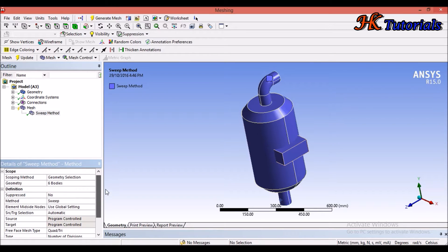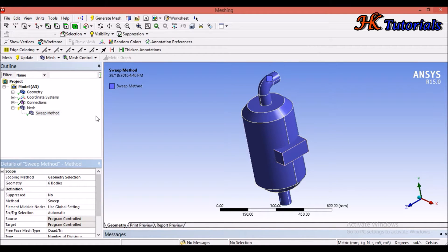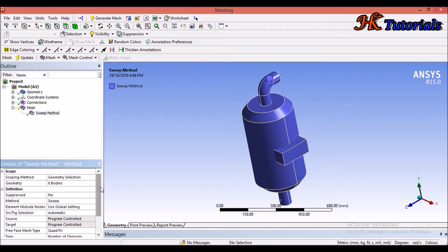Now we have to fill in the details of the sweep method. These are the local controls for the particular method, and we will discuss them in detail in the upcoming video. Here I will only tell the controls which are necessary for meshing. Under scoping: the scoping method is geometry selection and geometry has six bodies — they are all six bodies.